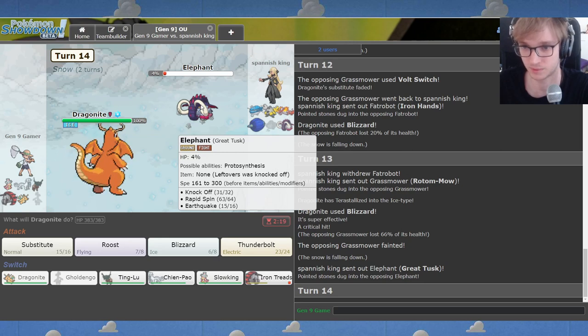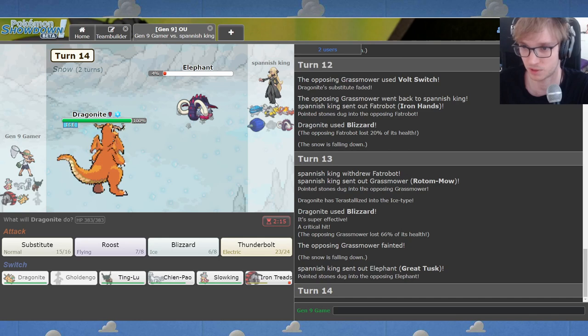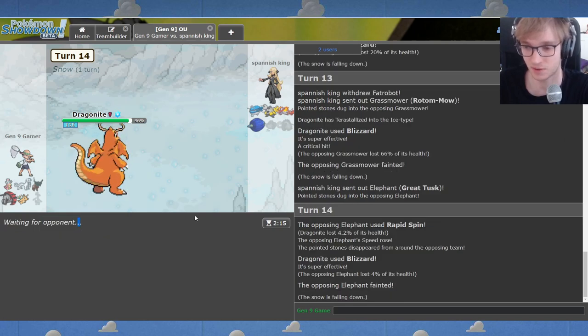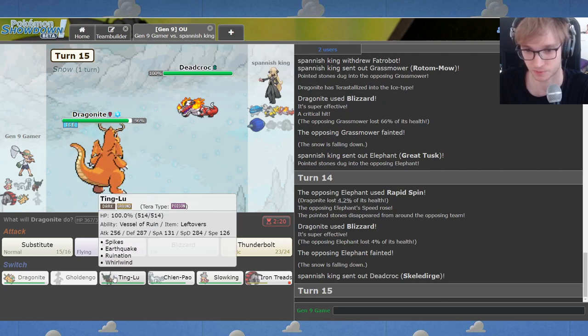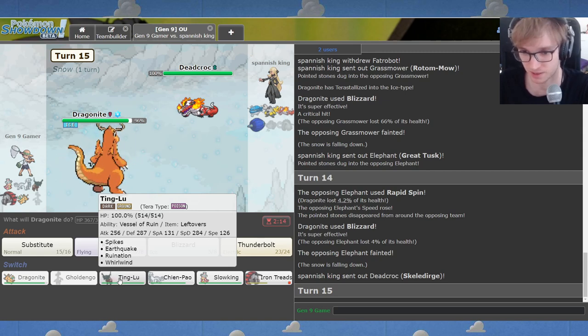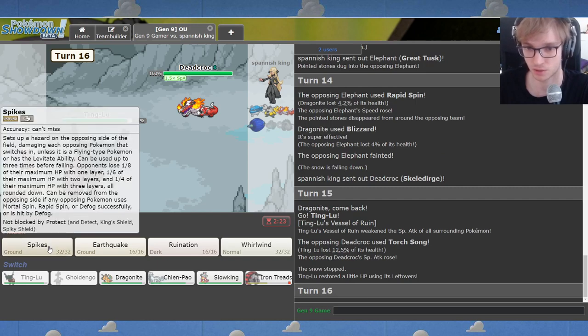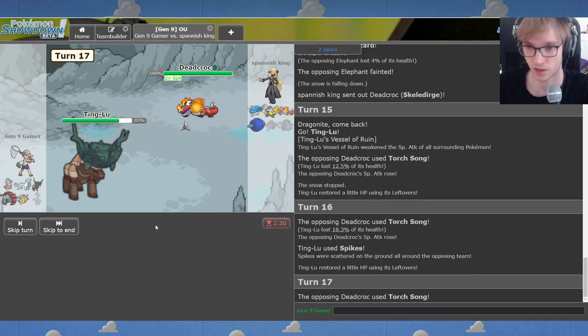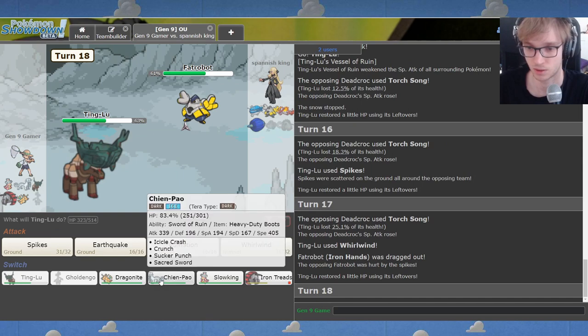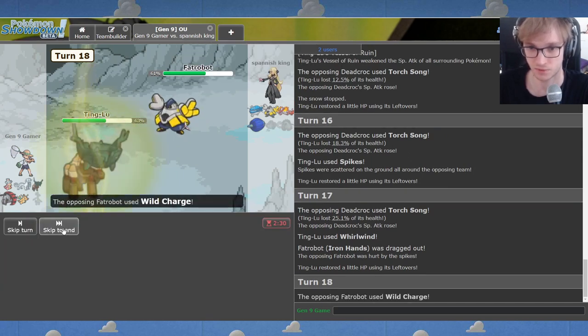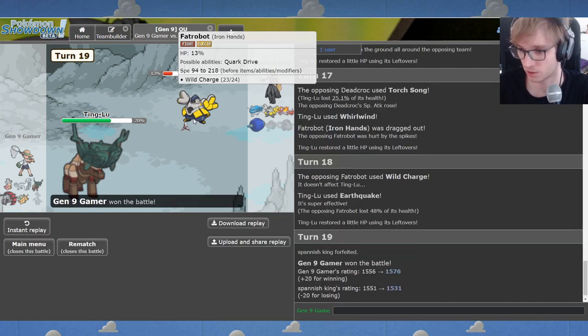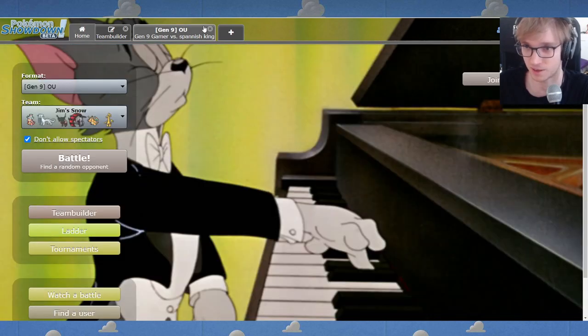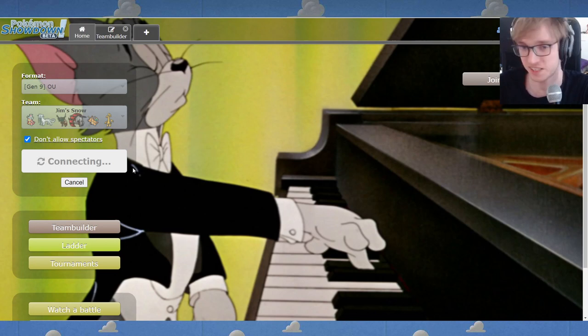Well, I mean, having Stealth Rock up was nice for a time, but we don't need that to do anything. What do you think? We need that? I don't think... I feel like doing Sub Roost was not worthwhile there. The Sub Roost was not going to be helpful. Okay, I'm going to go ahead and... I think I'm going to go to Ting Lu and make multiple spikes. I think that that's my plan. Make myriad spikes. Okay, I'll Whirlwind you out because I'm frightened of you and your longer-term threat to me. I think I live... What the hell? Wild Charge?